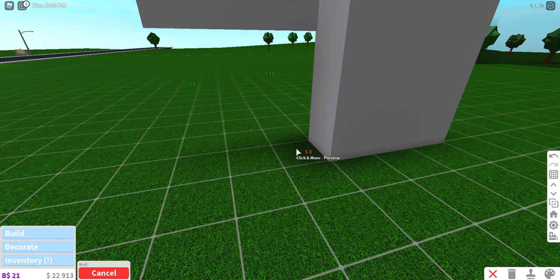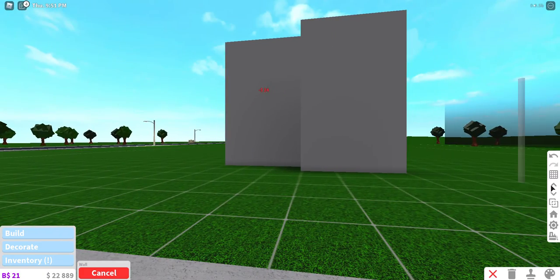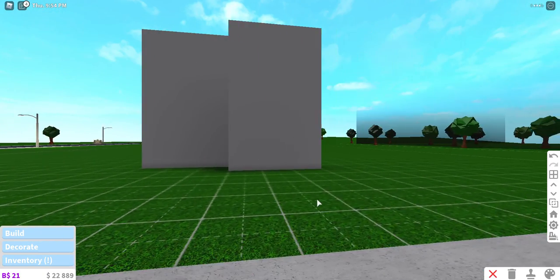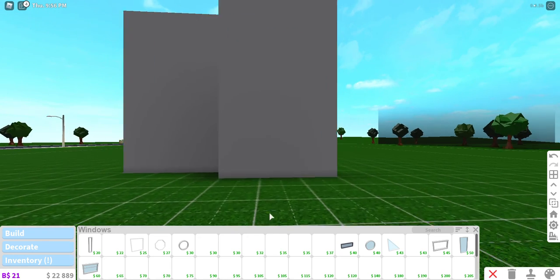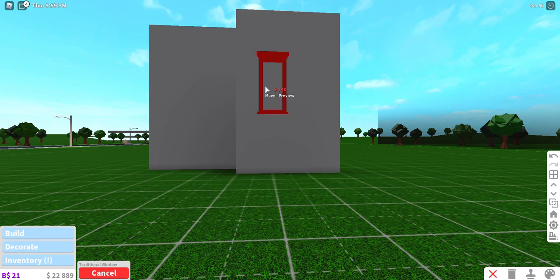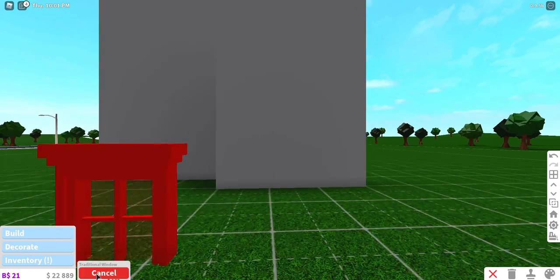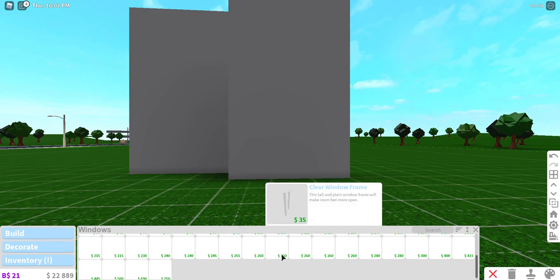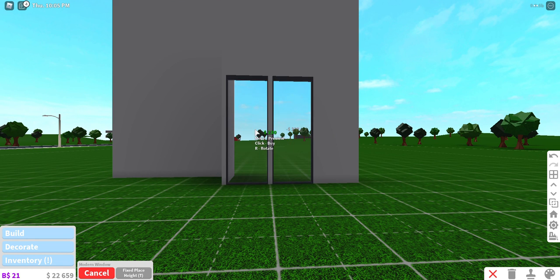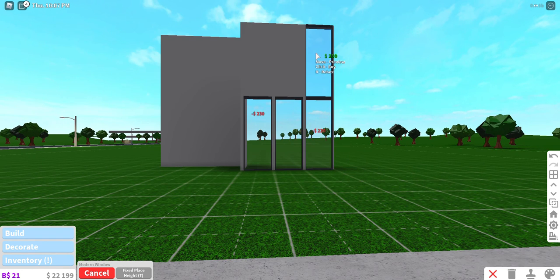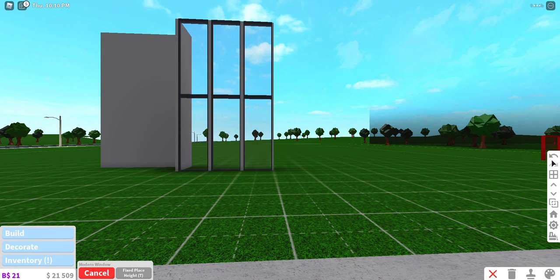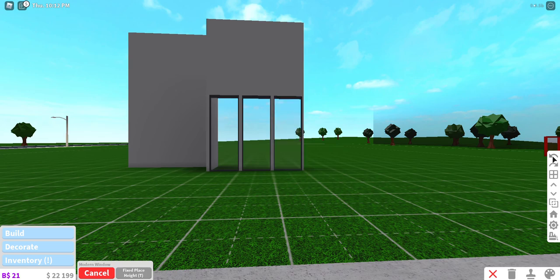If you're going for a modern home, you shouldn't really use traditional windows. In modern homes you normally see big windows that let a lot of views into your home, but I don't really like that — that's my opinion — so I don't normally build in that style.